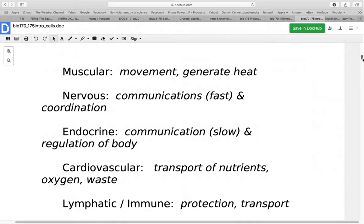The nervous system is used for communication and coordinating activities. This is fast communication — if someone stepped on your foot, you would get a very fast message letting you know that was uncomfortable. The endocrine system is also used for communication and regulation in the body, but it provides slower, more sustained messages. For example, when the body goes through a change like puberty, it's a slow sustained process controlled by the hormones of the endocrine system.